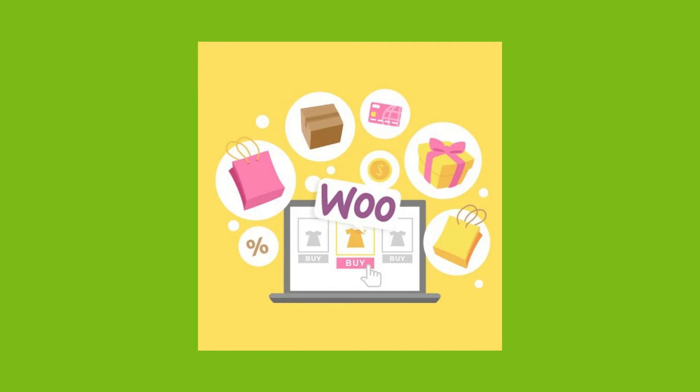In this video, I'll show you how you can set up local pickup in WooCommerce. This feature allows customers to pick up their orders themselves if you don't have a shipping service.